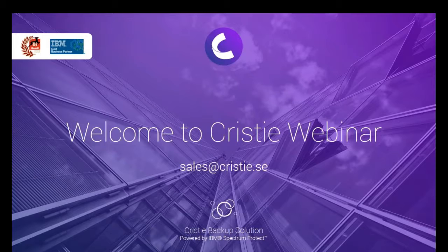We will keep this webinar just around about 30 minutes, including a demonstration as well.